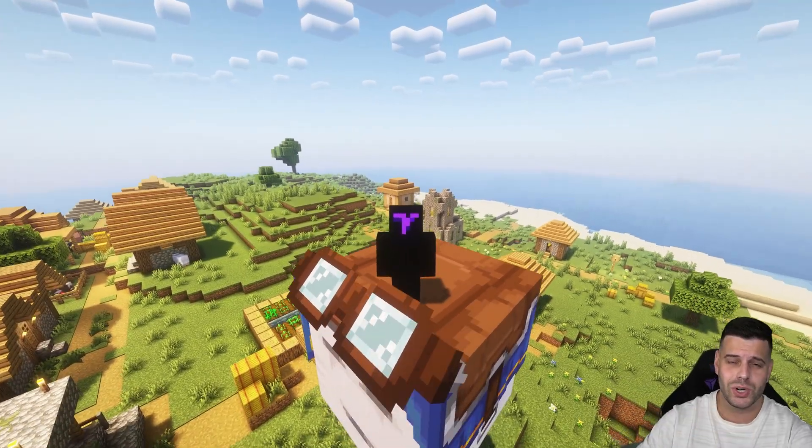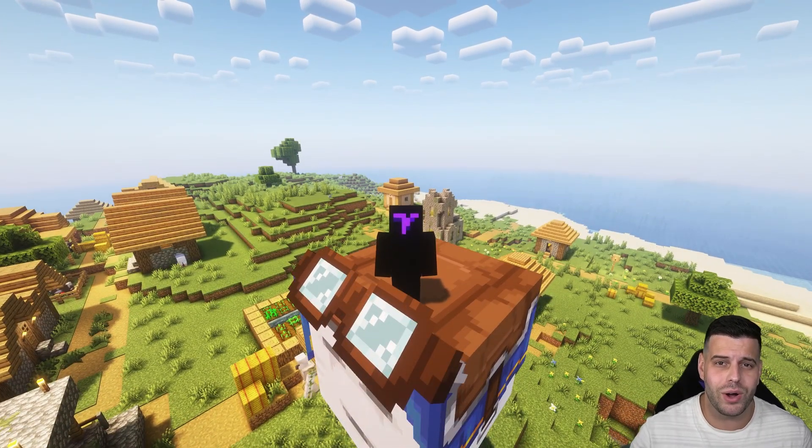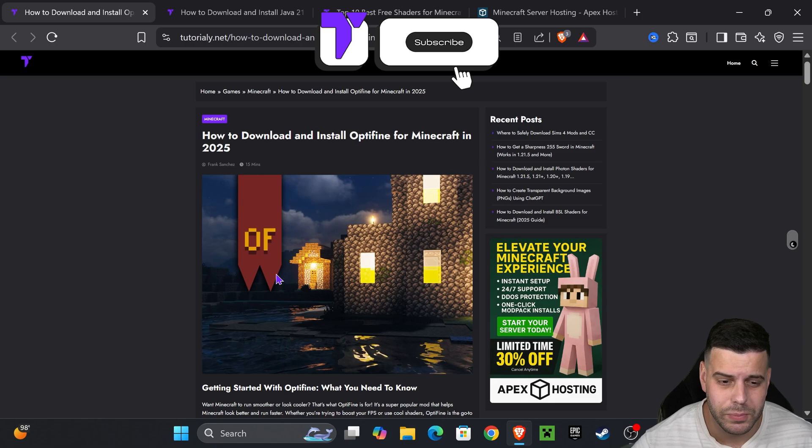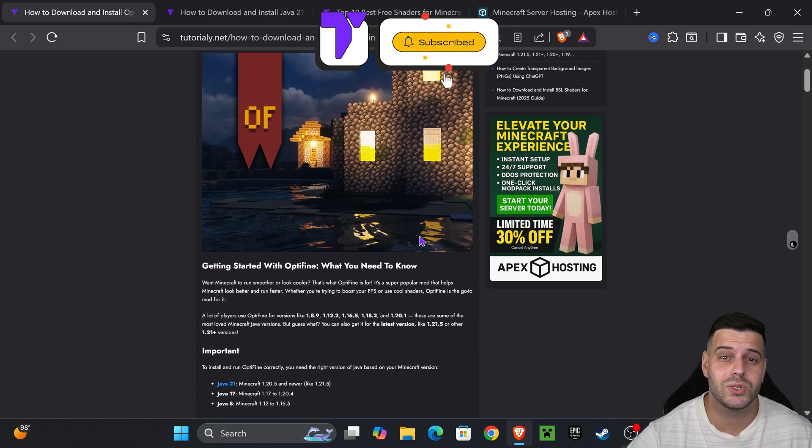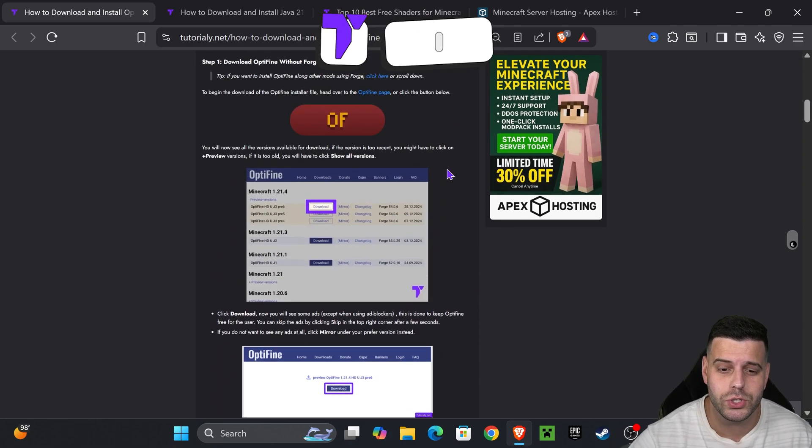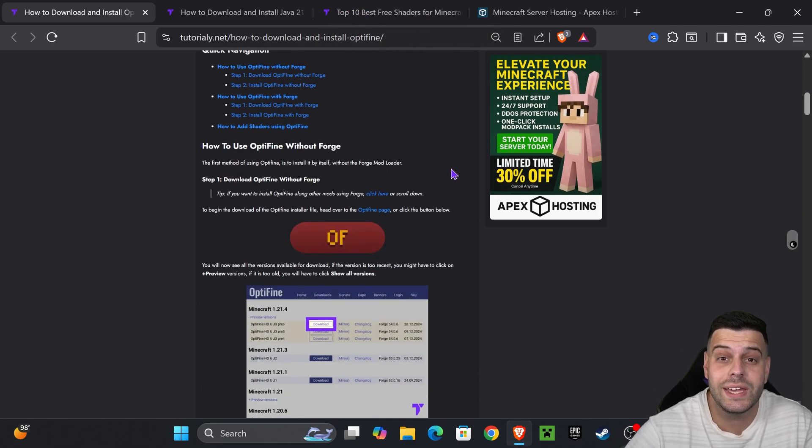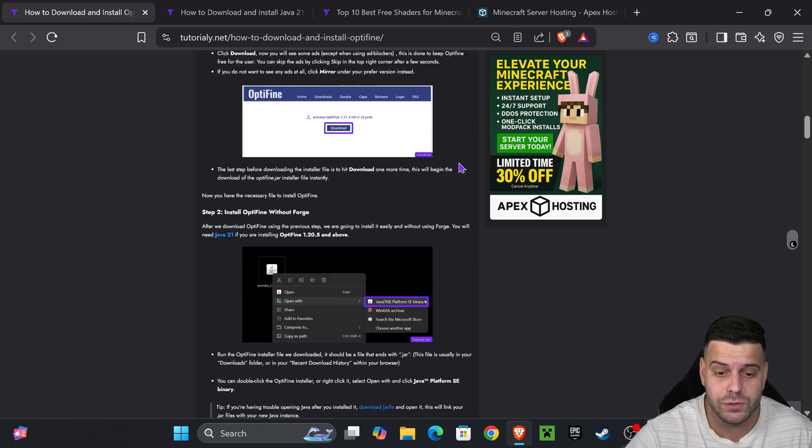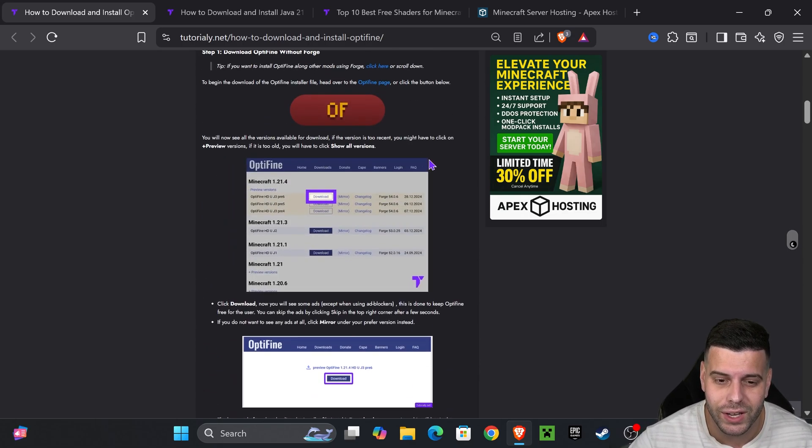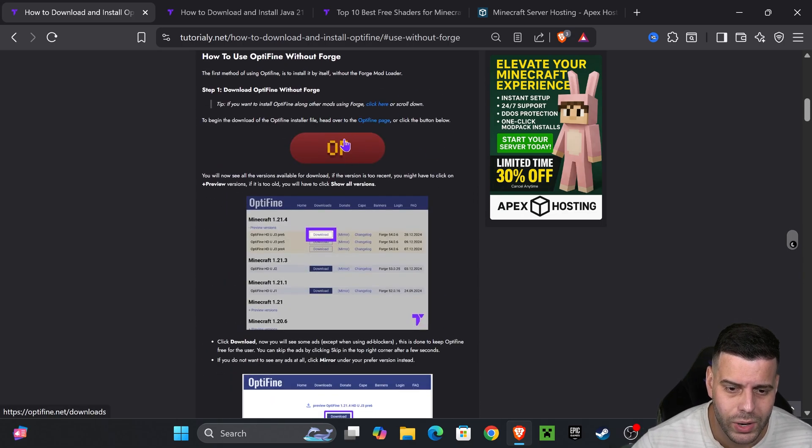Here's how to get OptiFine 1.21.8 for the latest update of Minecraft. The first step to download OptiFine is to click the second link in the description, which will take you to this article. This is a quick article in case this video is too fast for you on how to install OptiFine.